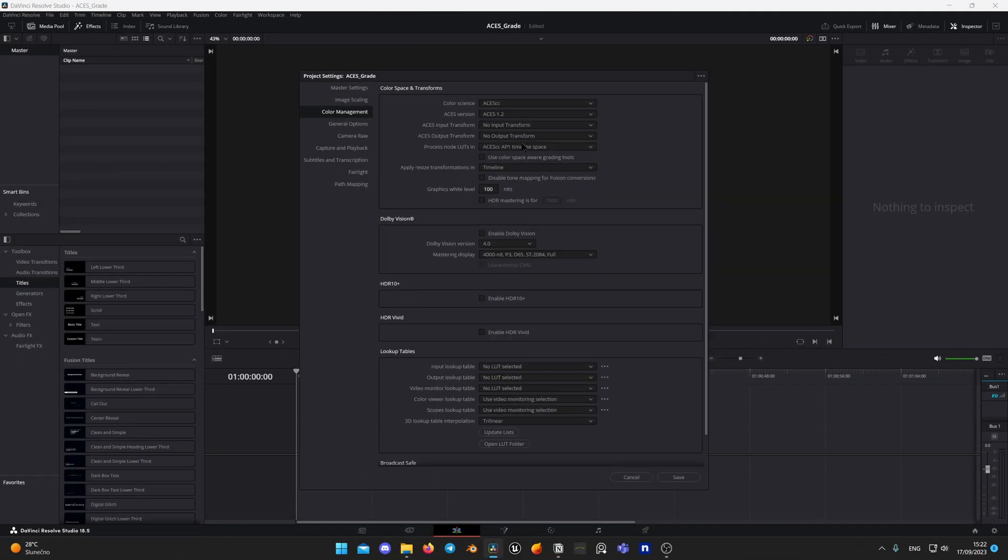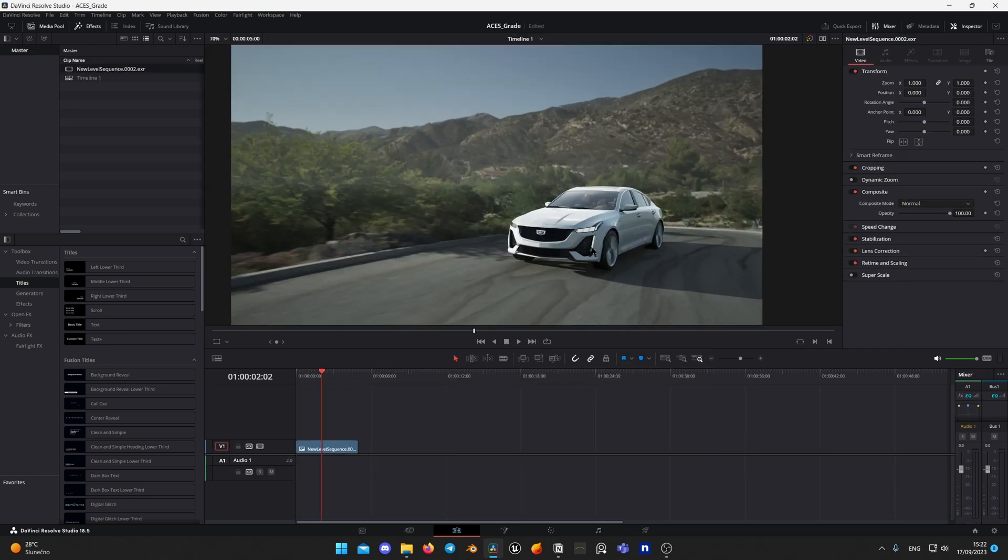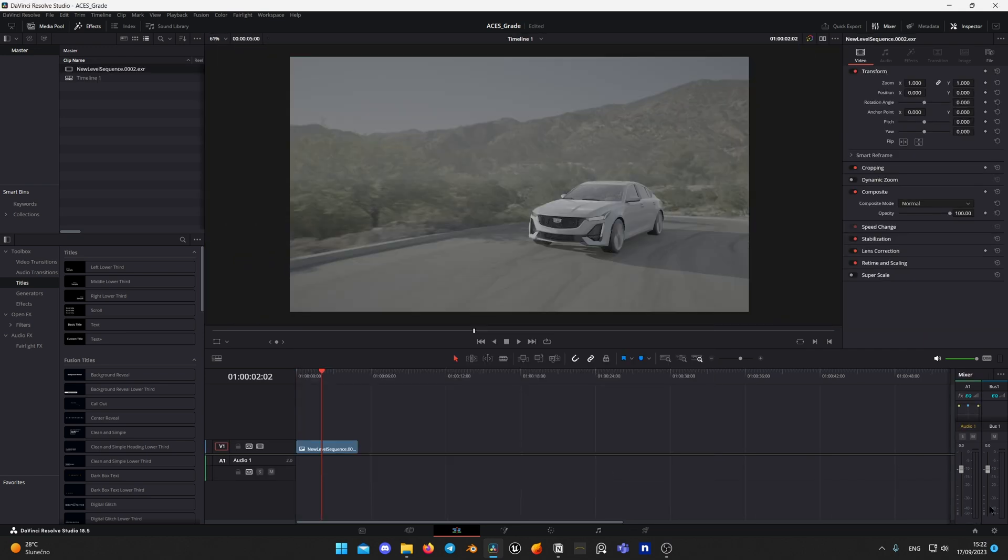In my next video I will tell you how to set up ACES workflow in Unreal, configure your DaVinci Resolve project, what are the benefits of using ACES and why you need to know it in order to land a job in the film industry.